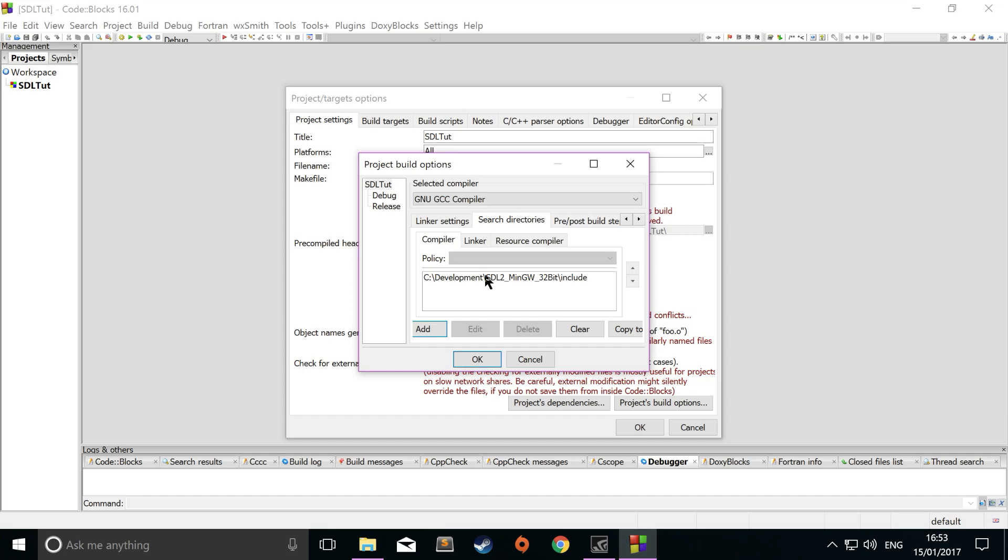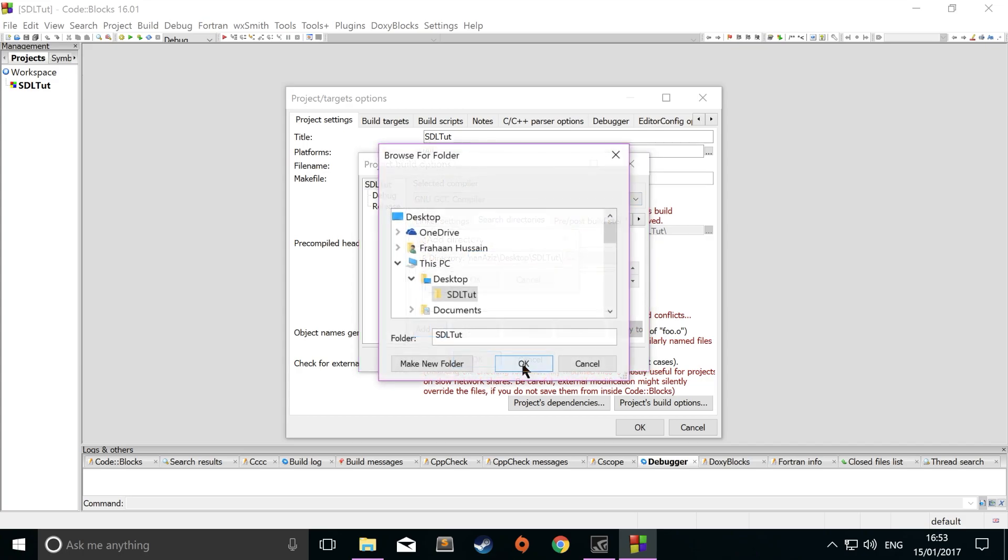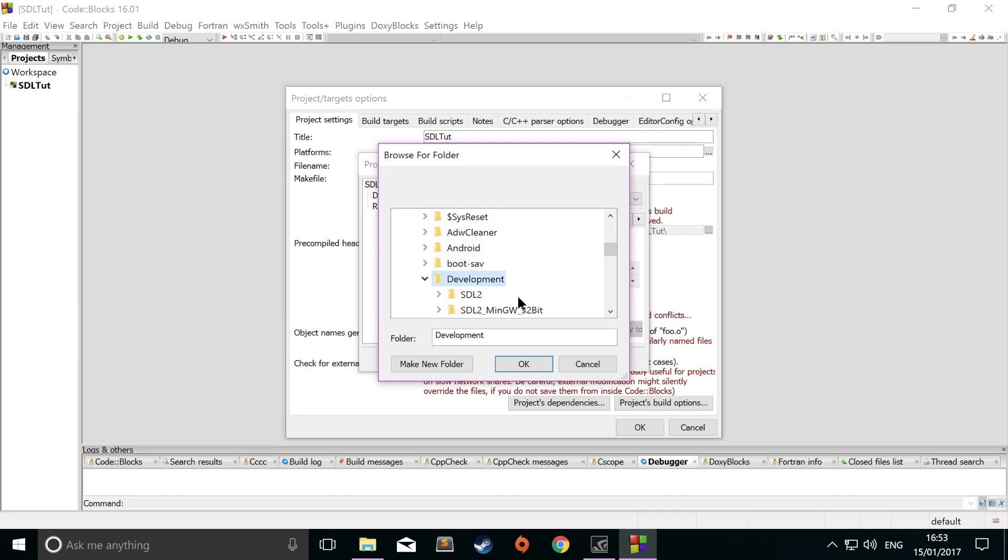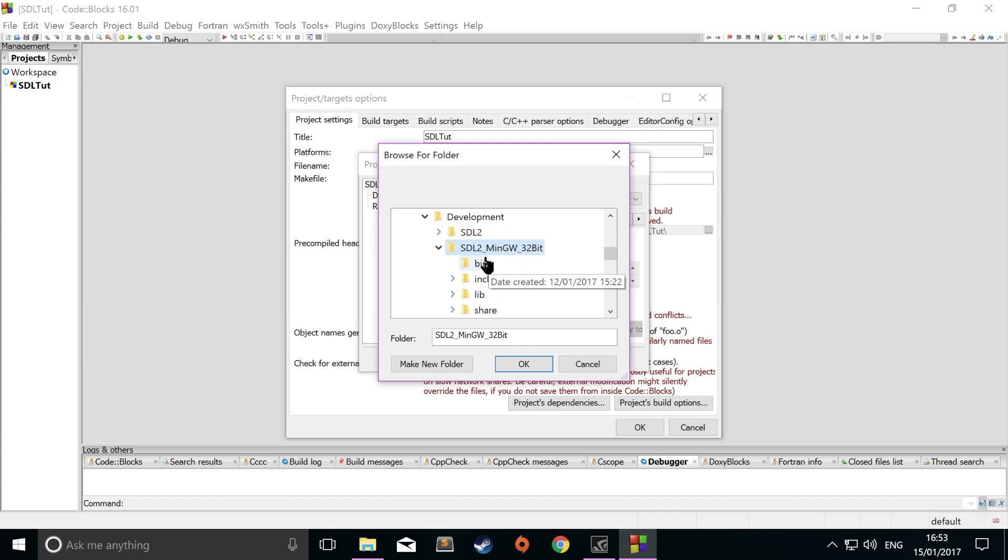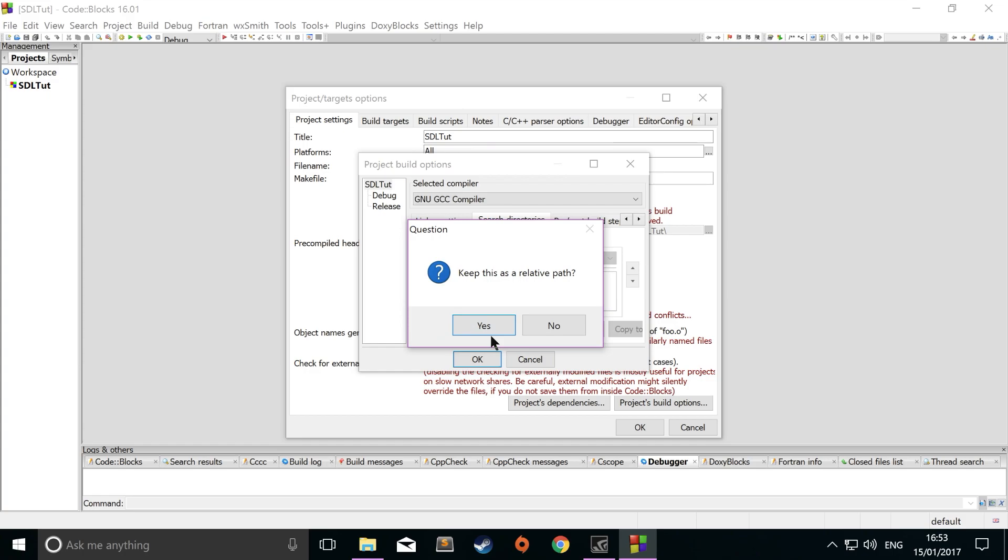Now once you've done that, we need to include the library file folder. Go to linker. Click add. Click the three dots. Go to wherever you've put your SDL stuff. So again, for me, it's development, SDL2 MinGW 32-bit. From here, you want to select lib. Click OK. Click no for this as well.